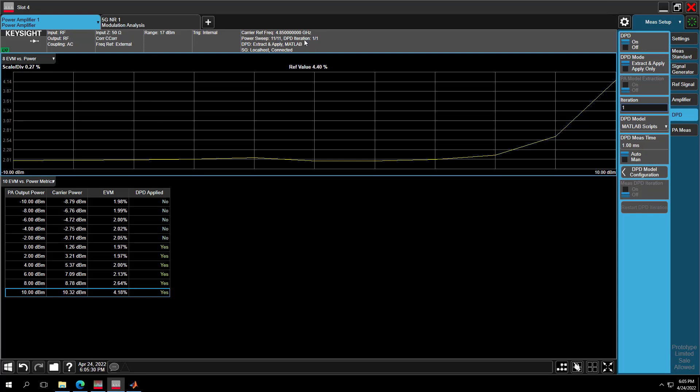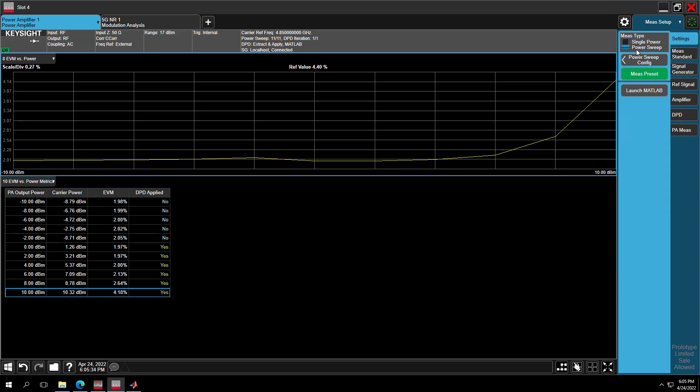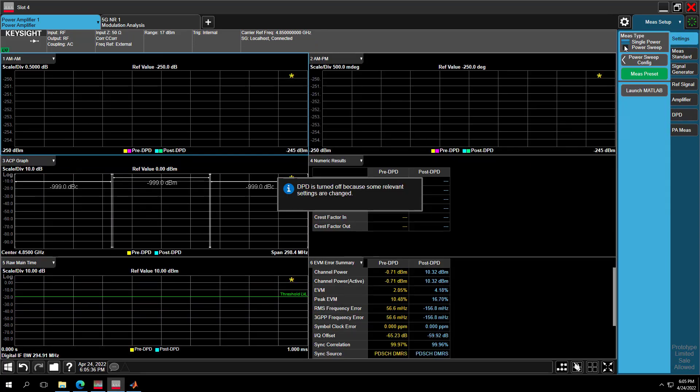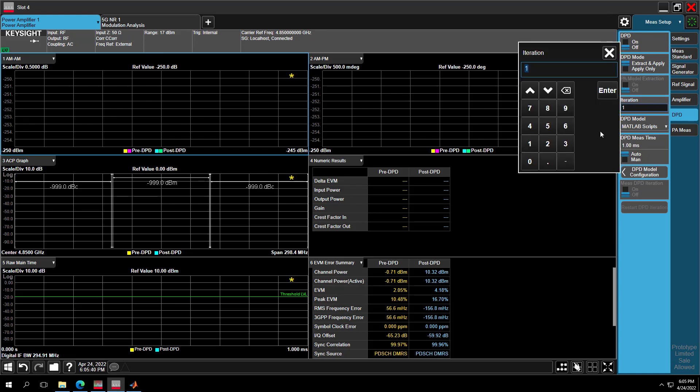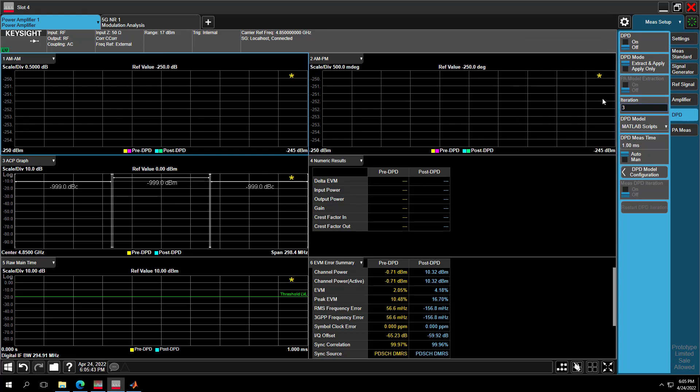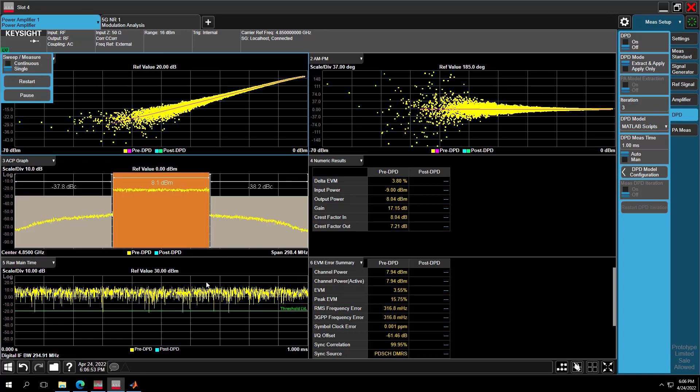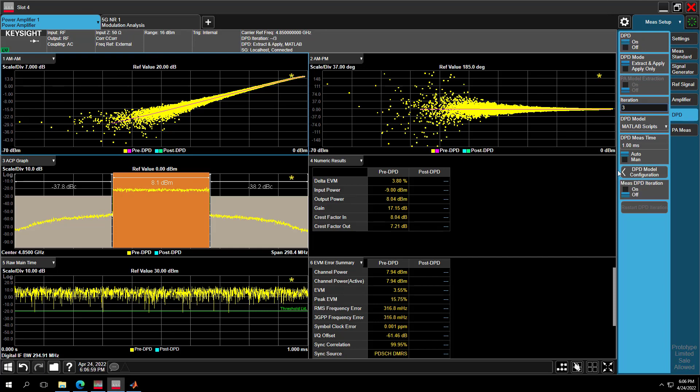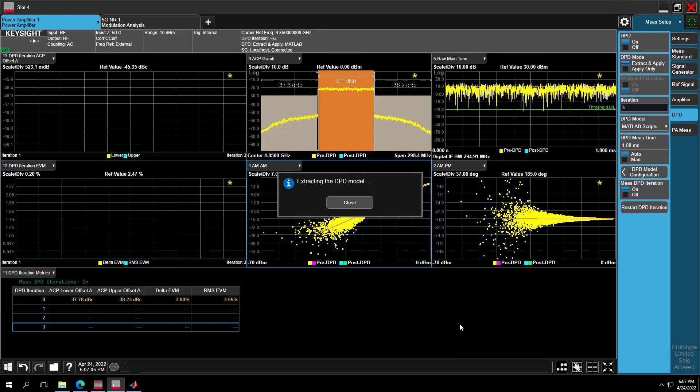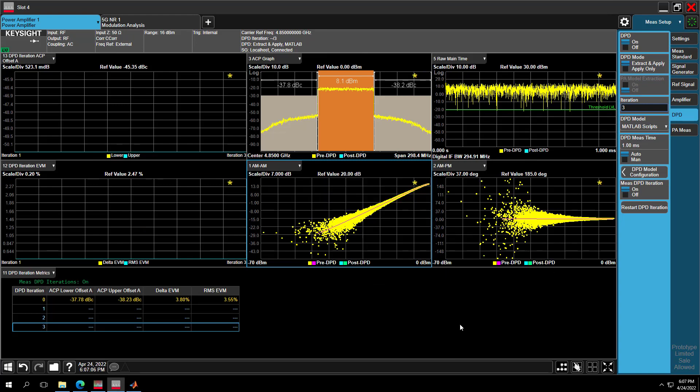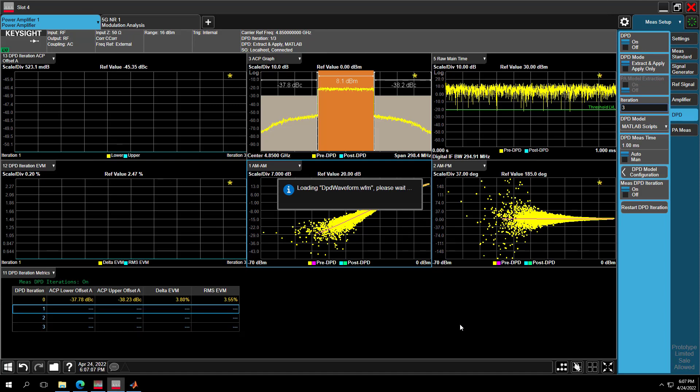We can do the iteration measurement with your MATLAB DPD model as well. So first, let's switch back to the single power measurement. Then let's go to the DPD tab. Set the iteration count to the number 3. Restart the measurement to get the pre-DPD results at first. Then enable DPD and turn on the math DPD iteration. Then press the Restart the DPD iteration button. Then iteration measurement with your DPD model will start automatically.